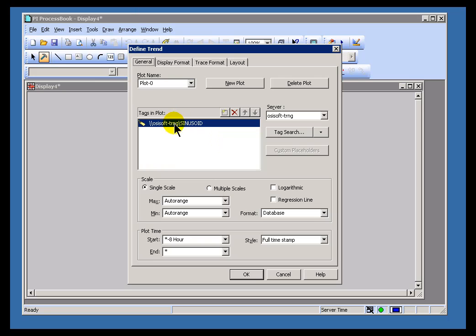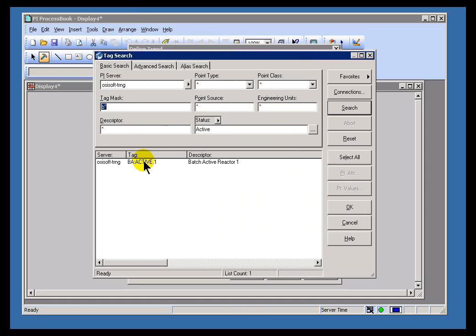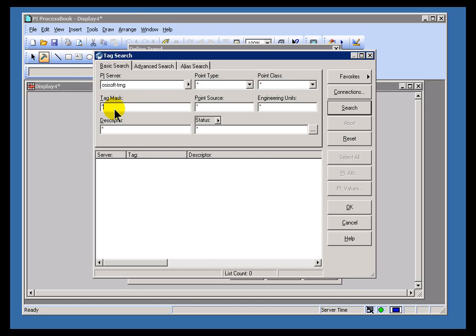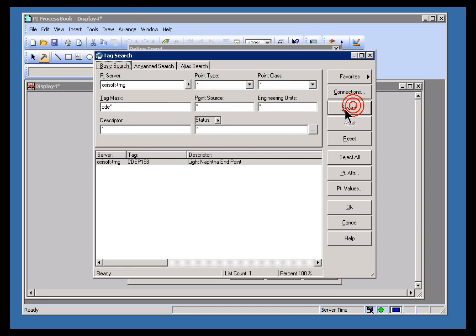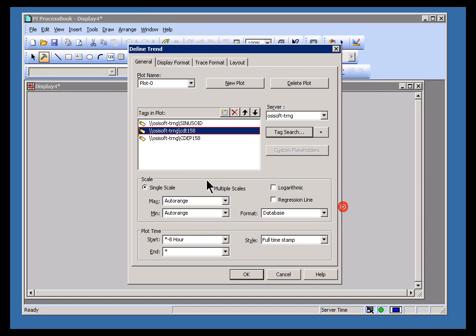First of all, of course, you're not limited to a single Trace or a single PI Tag on a Trend. I can type the name of another Tag. Let's go with CDT158. Or I could do a Tag Search for that same Tag. Let's go out and look for CD. I'll look for CDEP158. Let me go ahead and reset this search. CDE. Yeah, I still had some search criteria from my previous searches. That's why I didn't find that at first. There we go. I can choose that, and as you can see, we're going to deposit that right here.